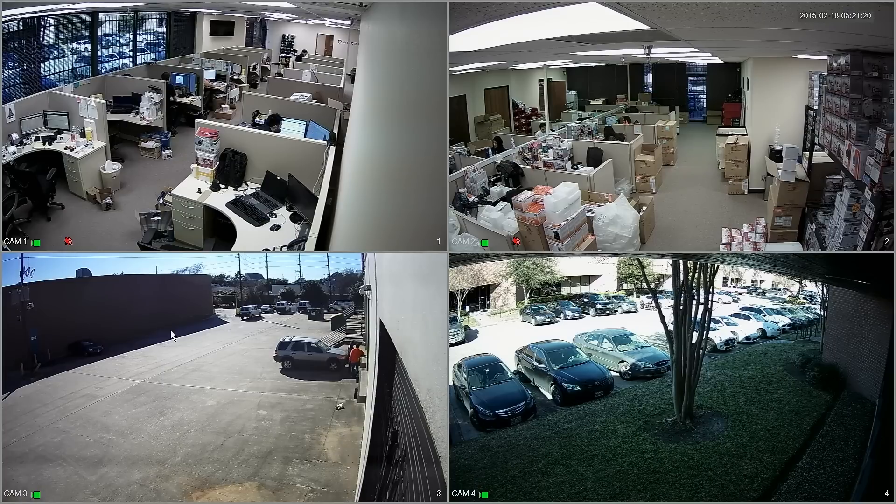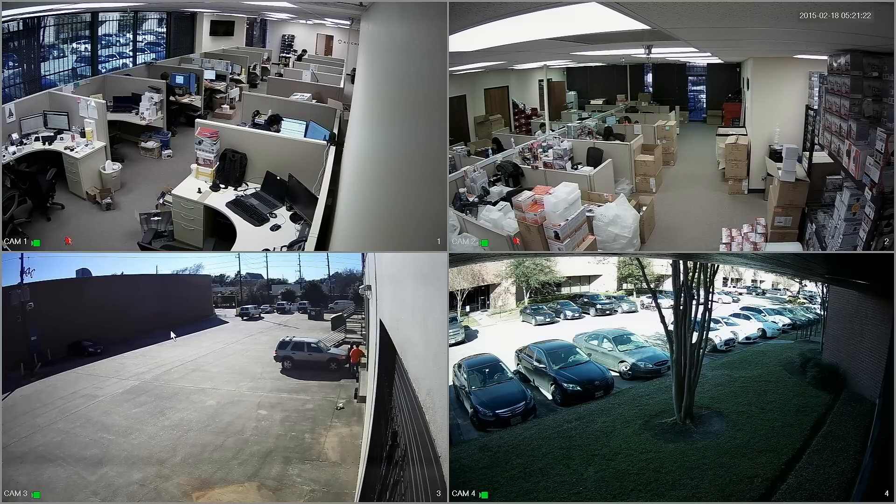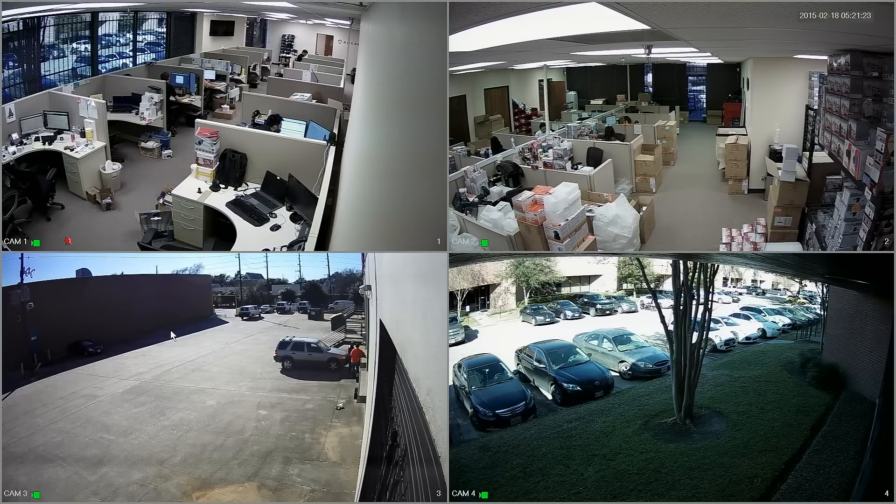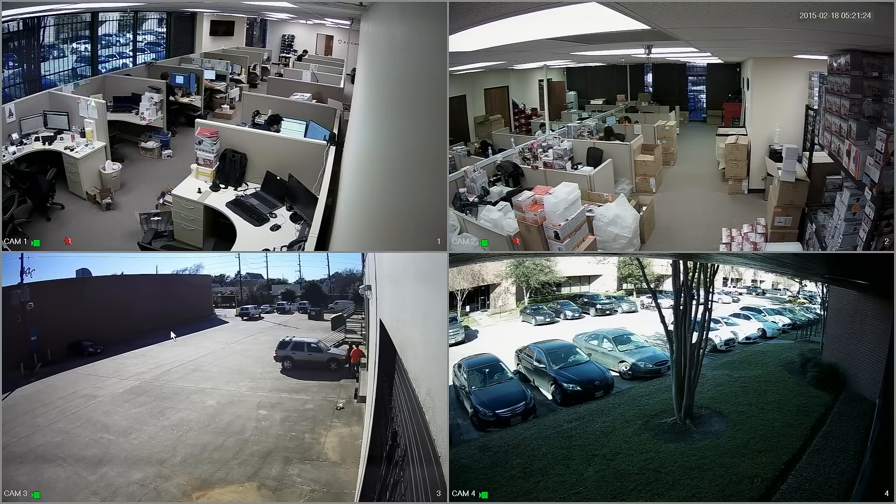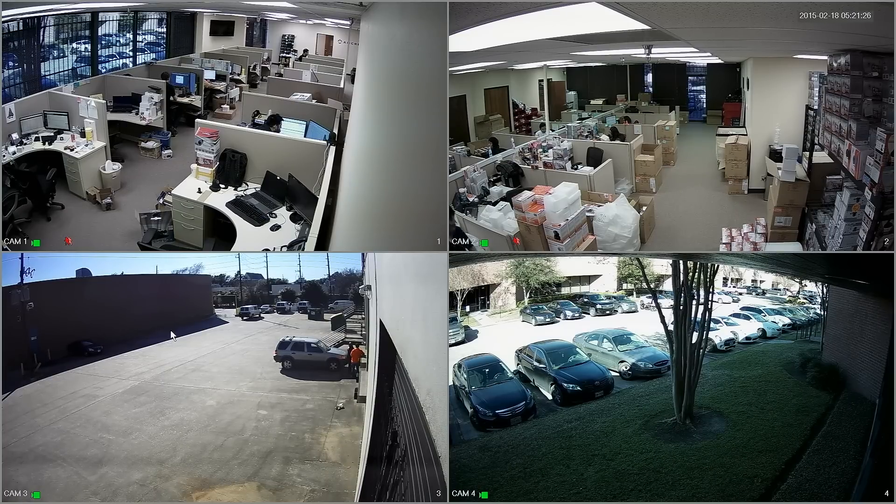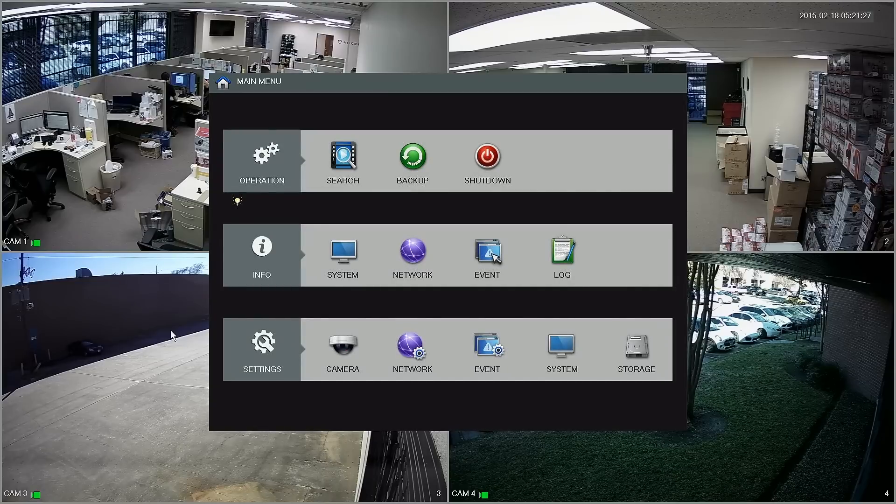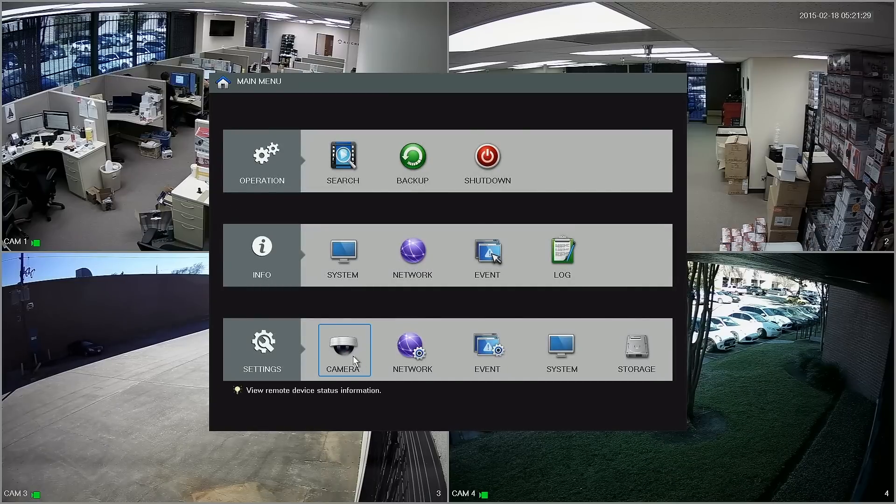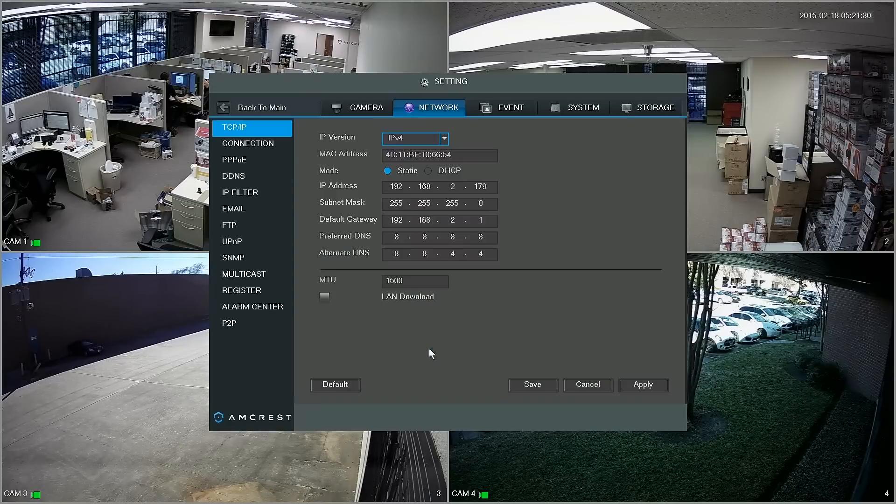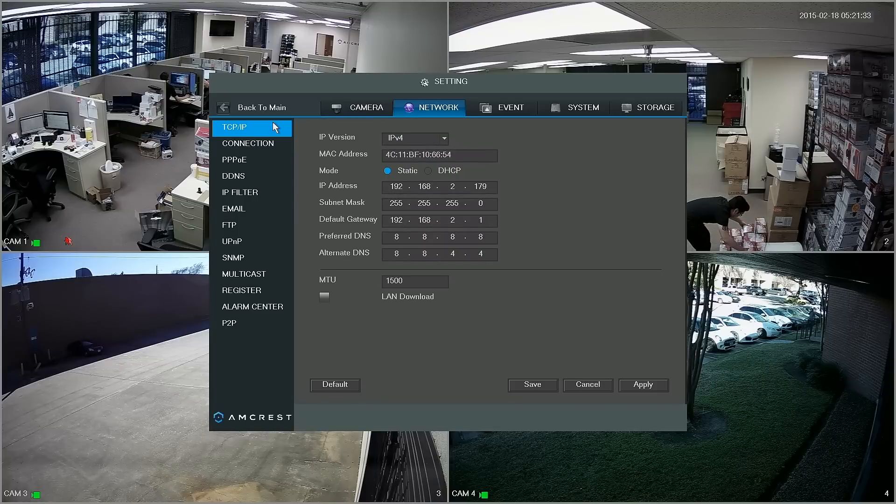Okay guys, here we are on the DVR. The first thing we're going to want to do is left click and open up the main menu and we're going to go to settings and network here and from TCP IP we're going to jump down to connection.